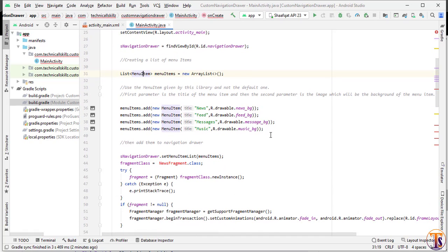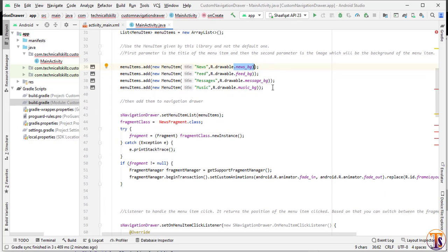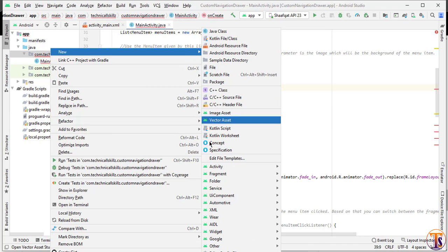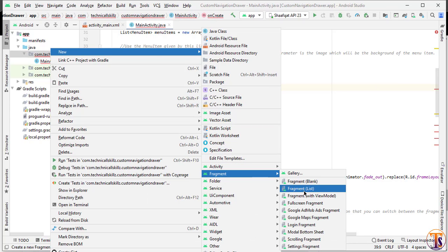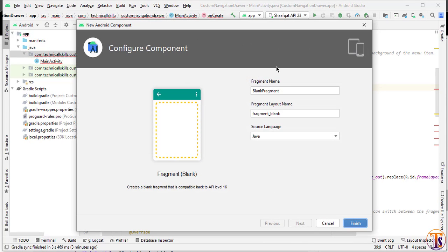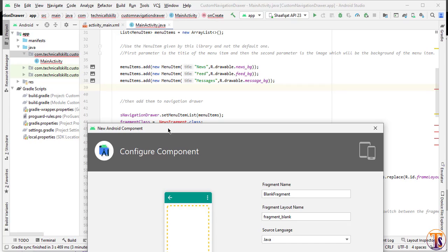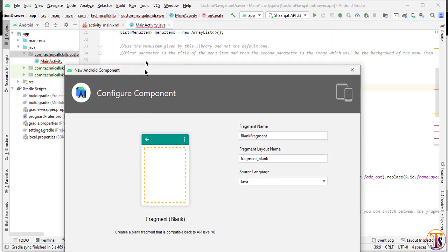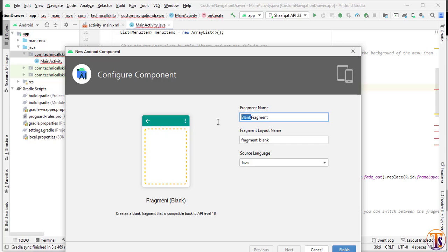We have added four items — you can change the name or the background of the items, which I'll show later. I will add only three fragments. Right-click on the package, select New > Fragment, choose Blank Fragment, name the first one NewsFragment, and click Finish.